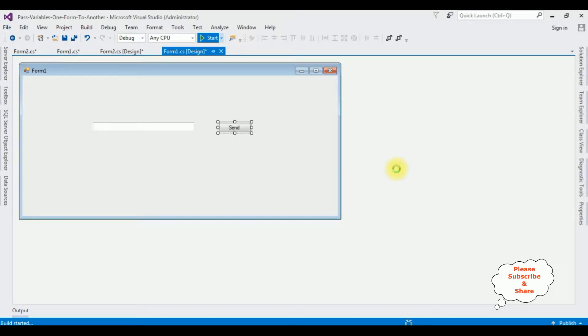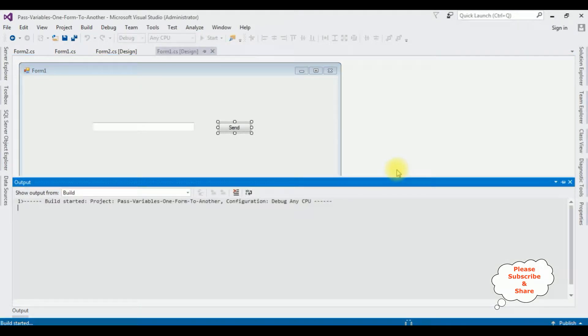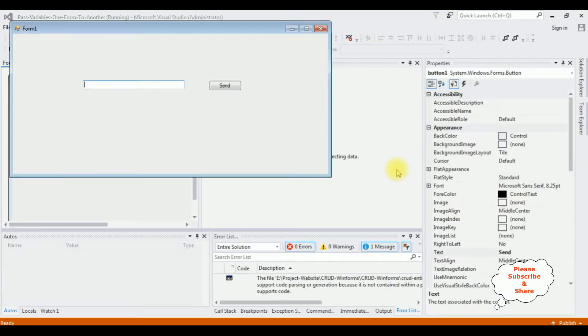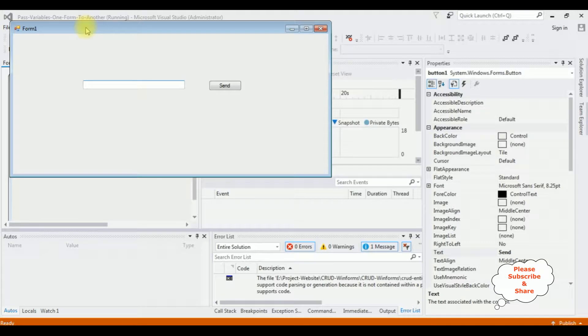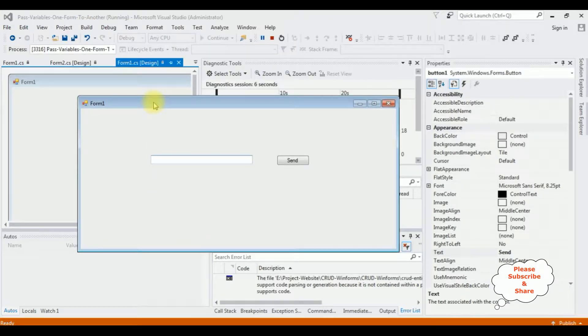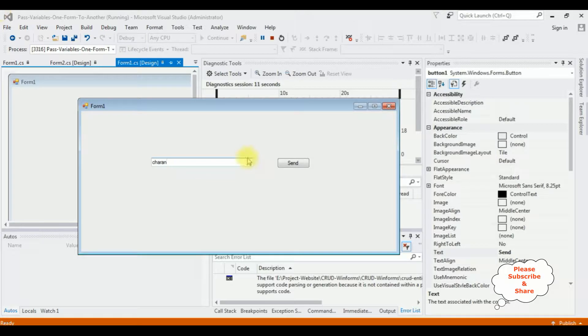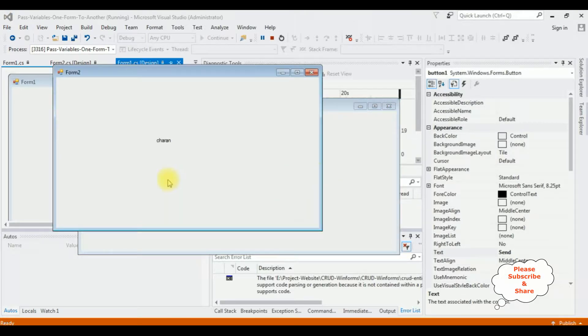Start. And here we got form one. I'm entering the username is Charan. Send. See here the form two: Charan.